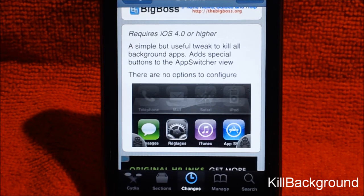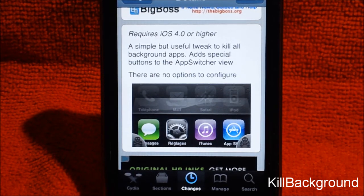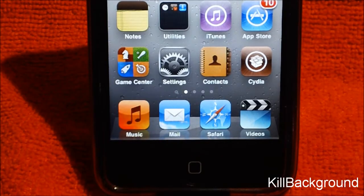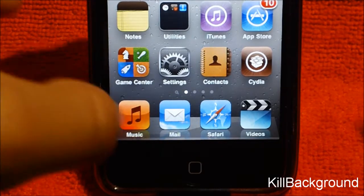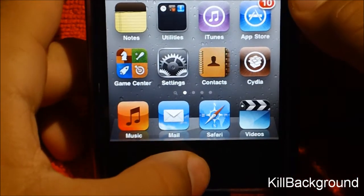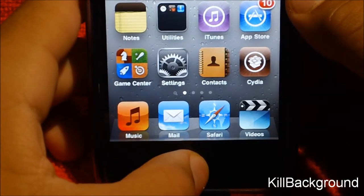Before you install this tweak, make sure your iOS is on 4.0 or up. If you're not on 4.0 or up, this tweak is not available for you guys.